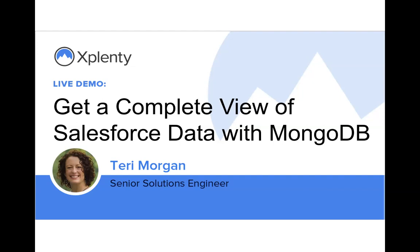Many businesses are moving to MongoDB to handle their large volume of structured and unstructured data. However, that doesn't mean they're done working with data in relational tables. On the contrary, they still rely on that data and those databases. Here's where Xplenty can help. We can take that valuable Salesforce data and format it to load into a Mongo collection where it will be ready for querying.